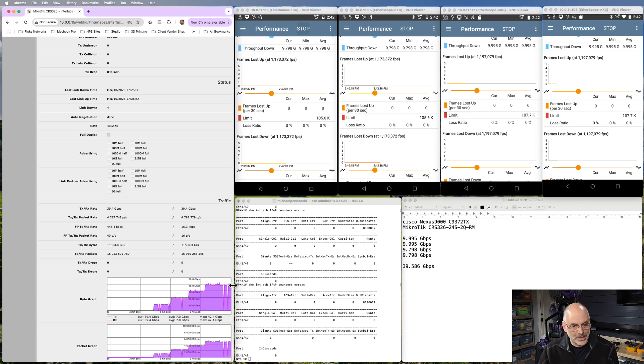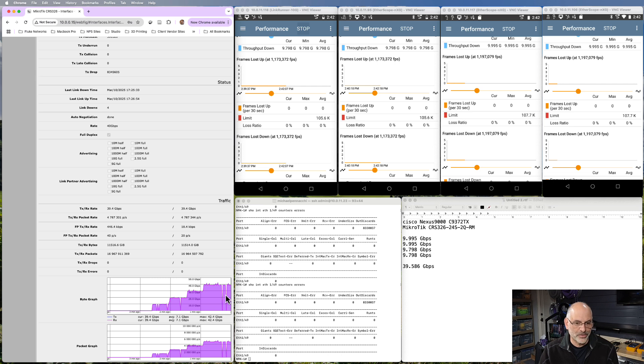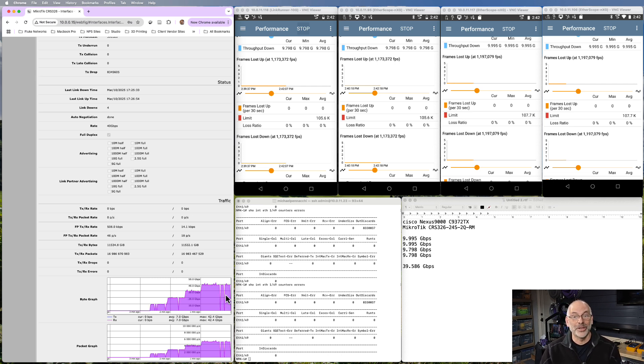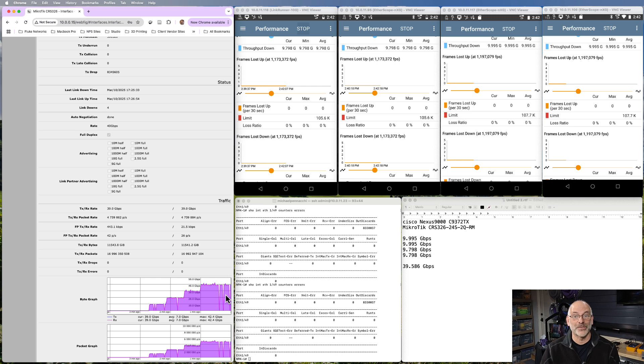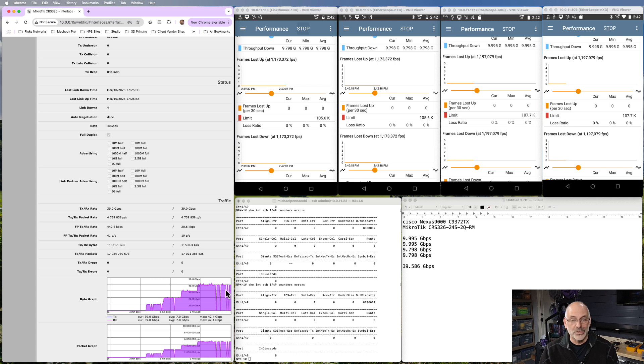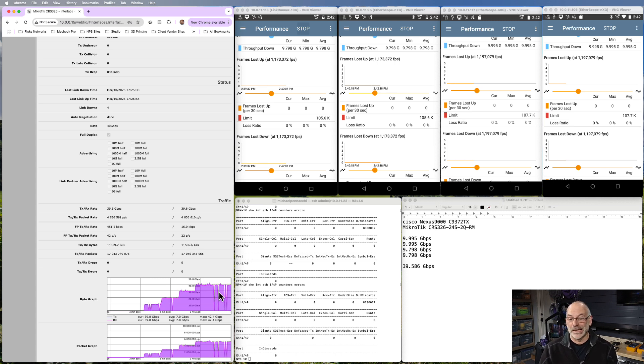One thing you might notice is we do see some drops right over here. I believe that has more to do with the fact that we are really pushing that MicroTik switch about as far as it's going to go. And we didn't stop sending traffic during that time. We didn't lose any traffic during that time. We're just not reporting any traffic during that time.